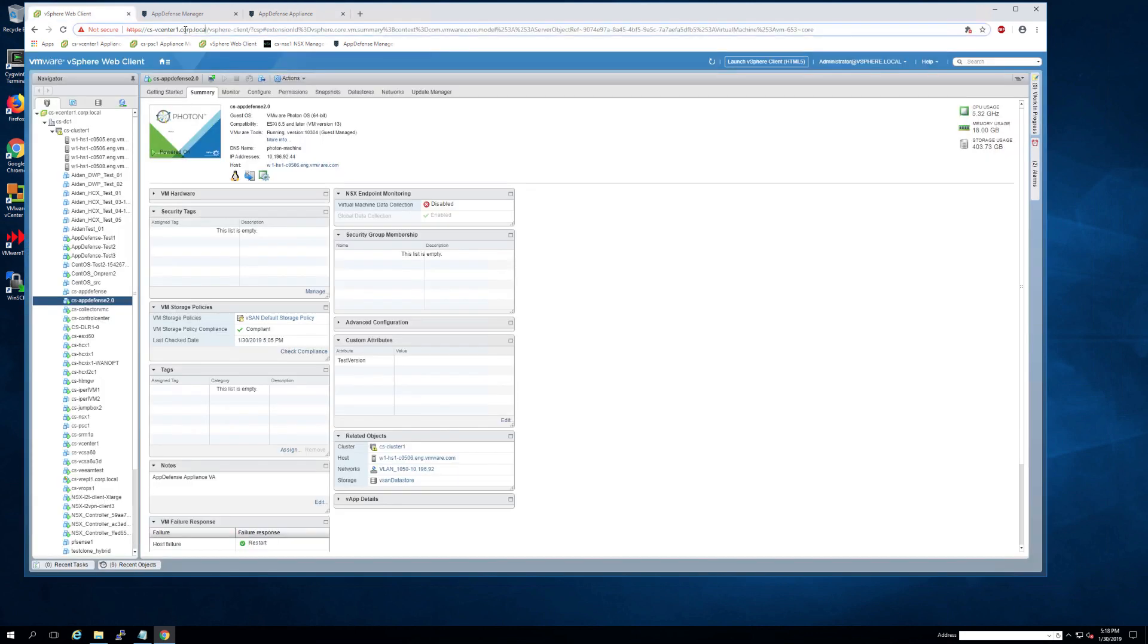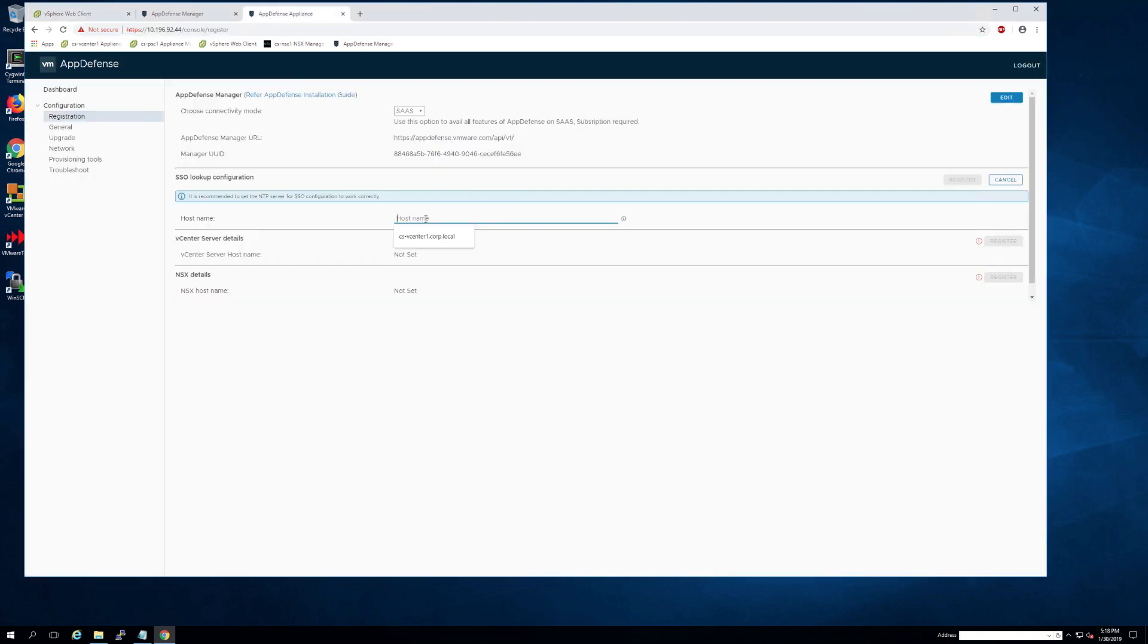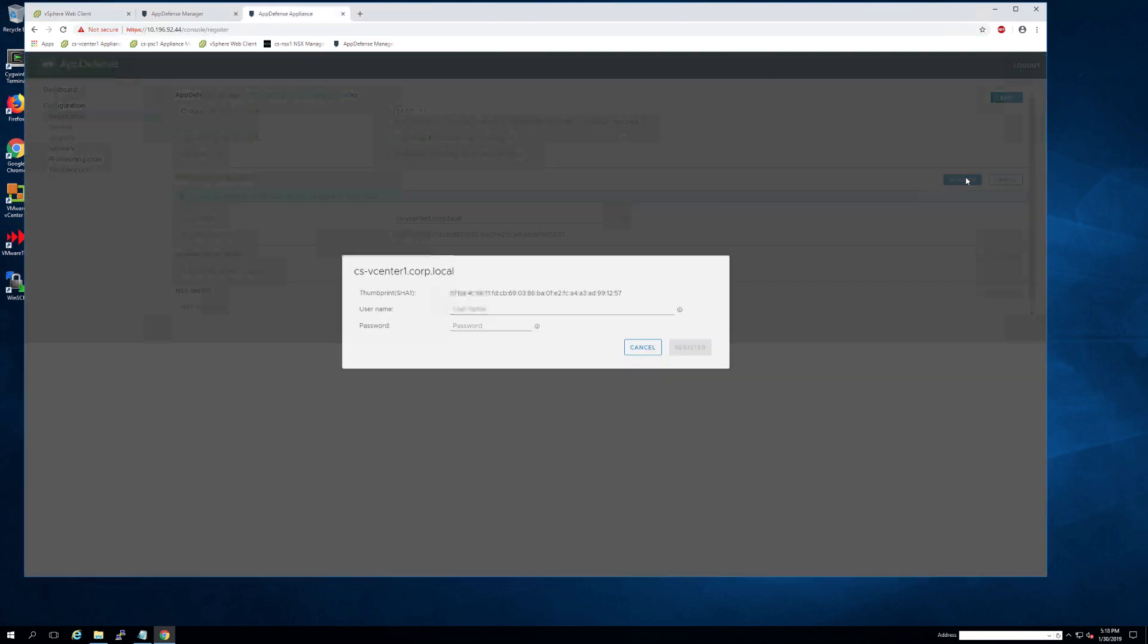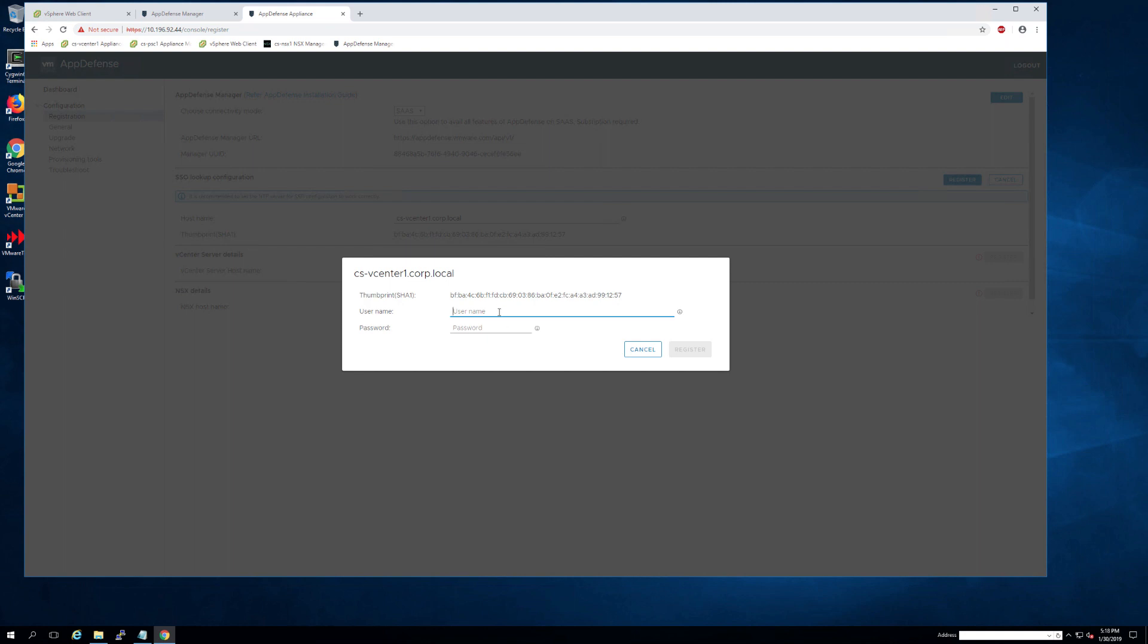This is where you'll put in your vCenter host name. As soon as you put that host name in and you click register, it will ask you for credentials. These credentials need to have SSO administrative privileges, otherwise this step will fail.